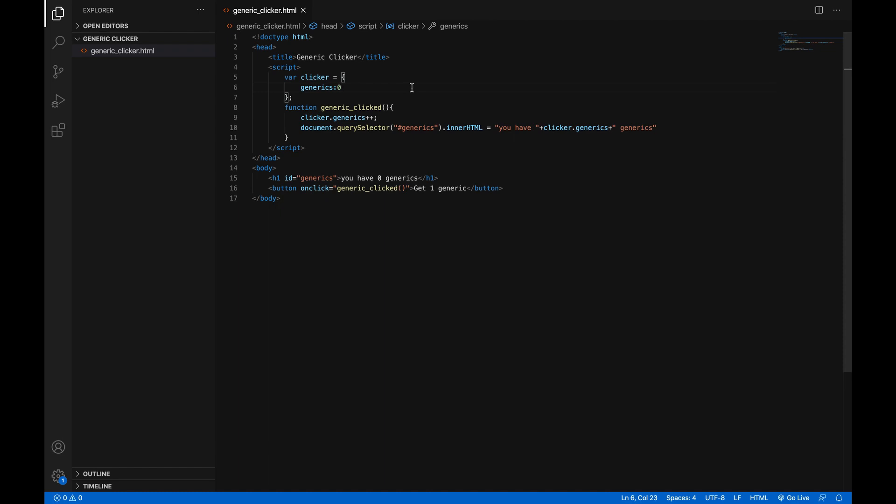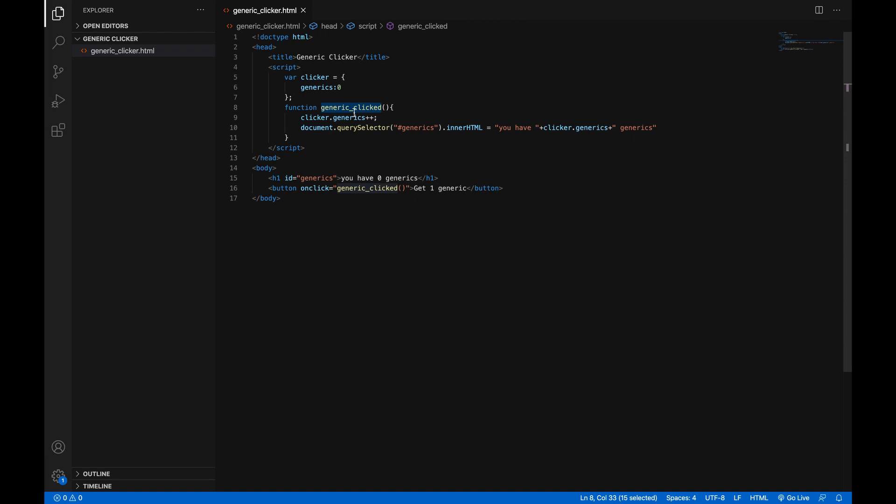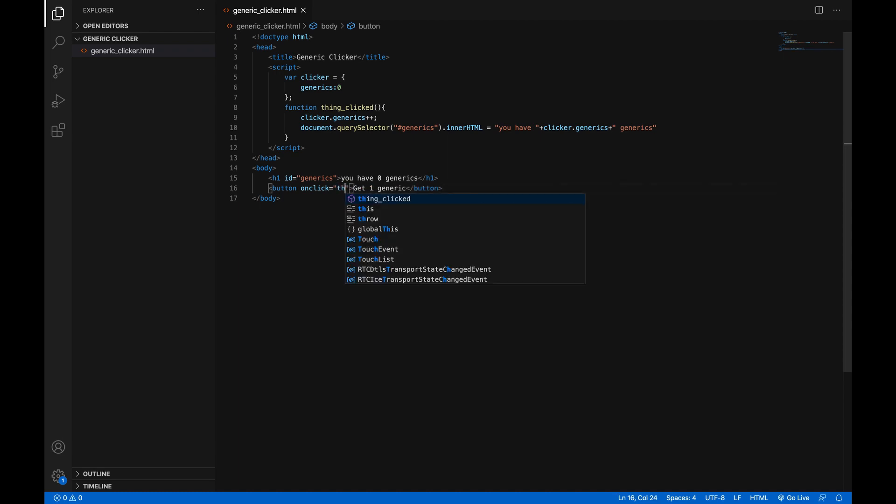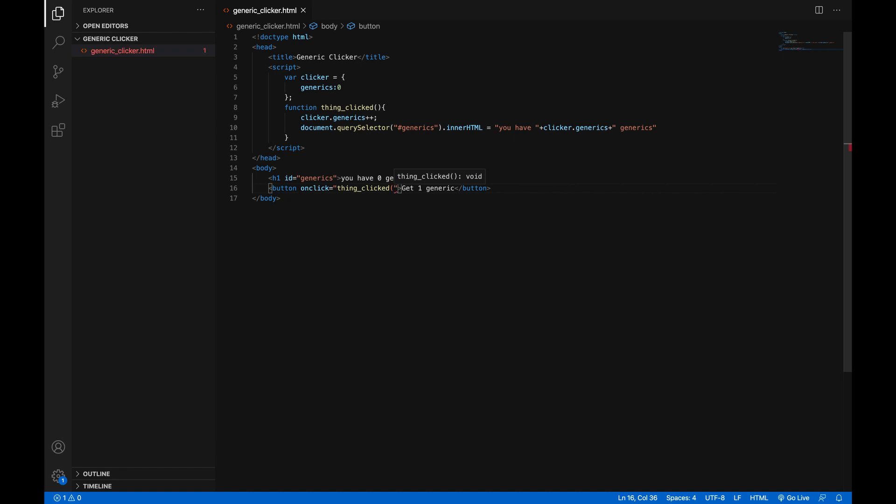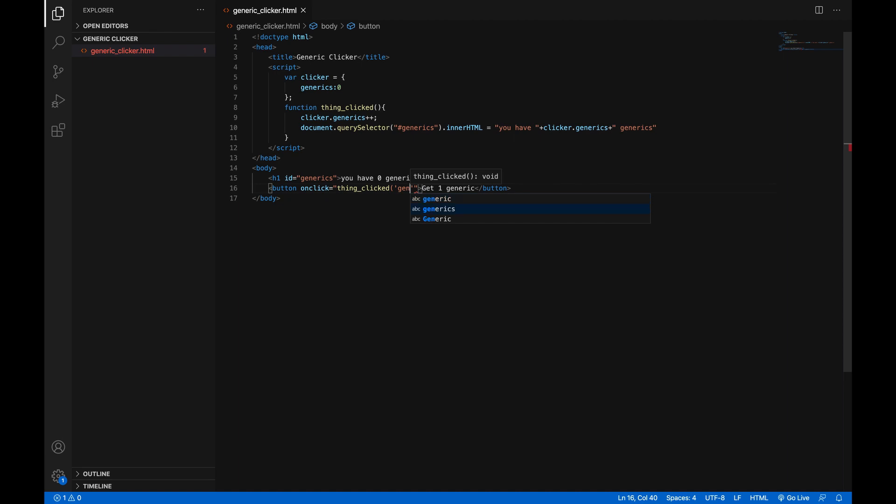So now that we've done that, we're also going to make it so that instead of having a function for generic clicked, we're going to have a function for thing clicked, and then it'll just work. So change this generic clicked function to thing clicked. And then inside of the parentheses, this function is going to take an input. Remember, we talked about that last week, you will put in what you want to give that function. And that will be down here on the button, you want to add one generic, so it will be generics. Great.